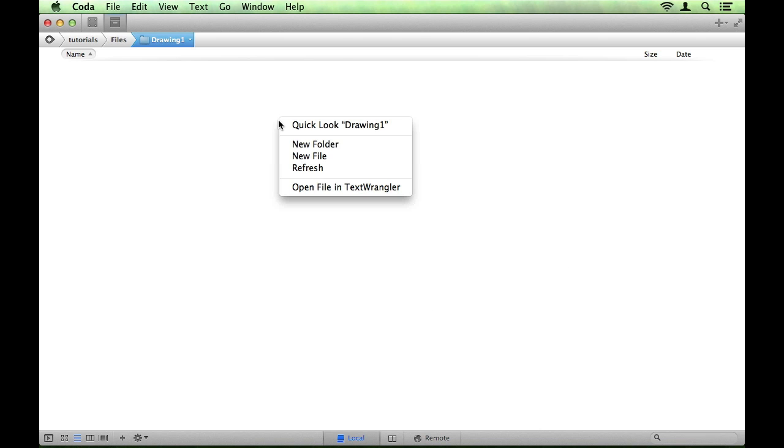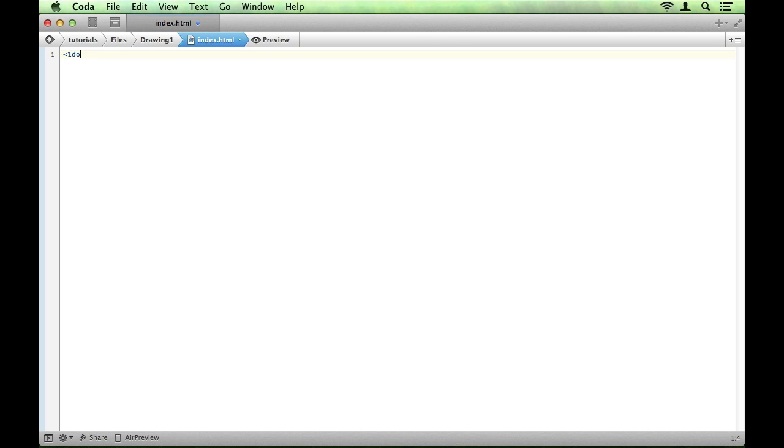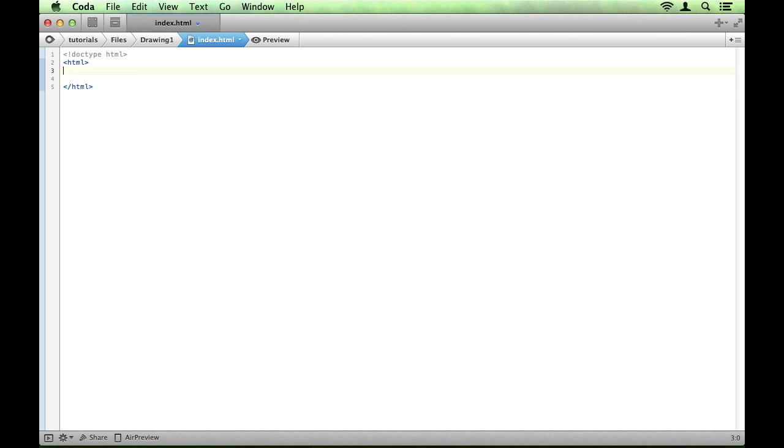The first file you're going to want to make is your index.html file, so let's create that and open it up. You want to set your doctype to the HTML5 doctype, which is of course just HTML. Then we'll open up our HTML tag, open up a head, and we'll give it a title as well.